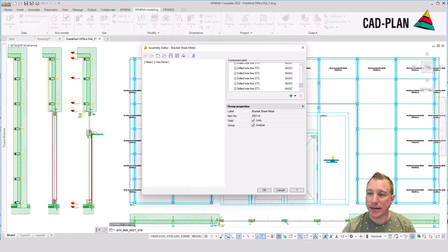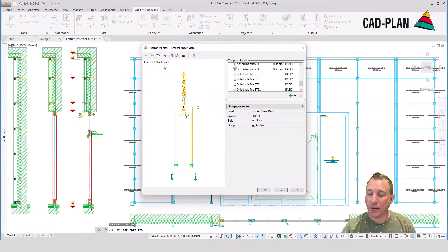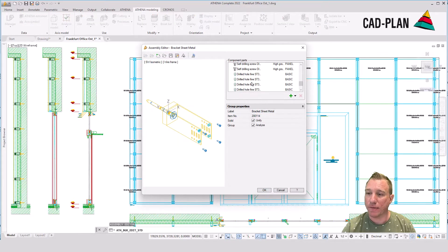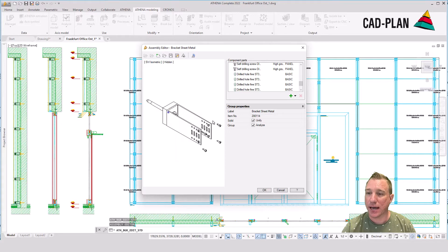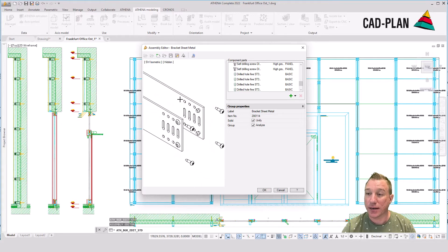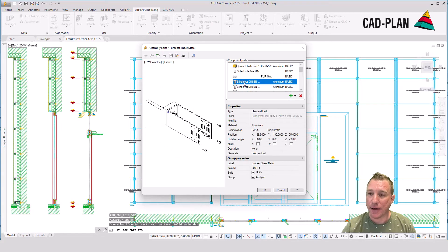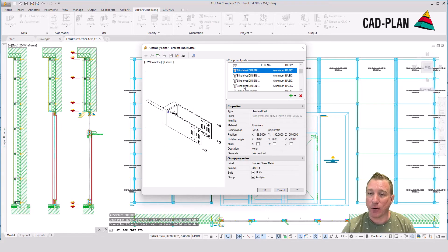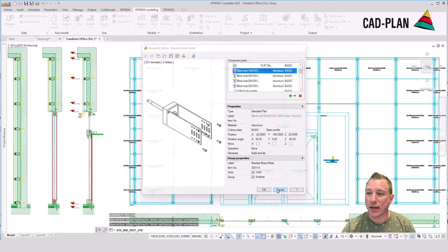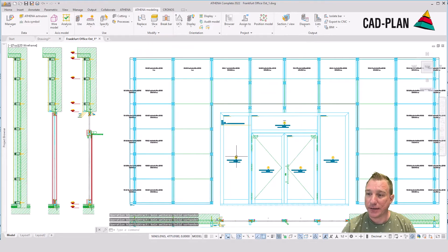We can see here on the 2D plus bars all the information, the processings, the notchings, and the cuttings. And the assemblies I have created with our special assembly editor.